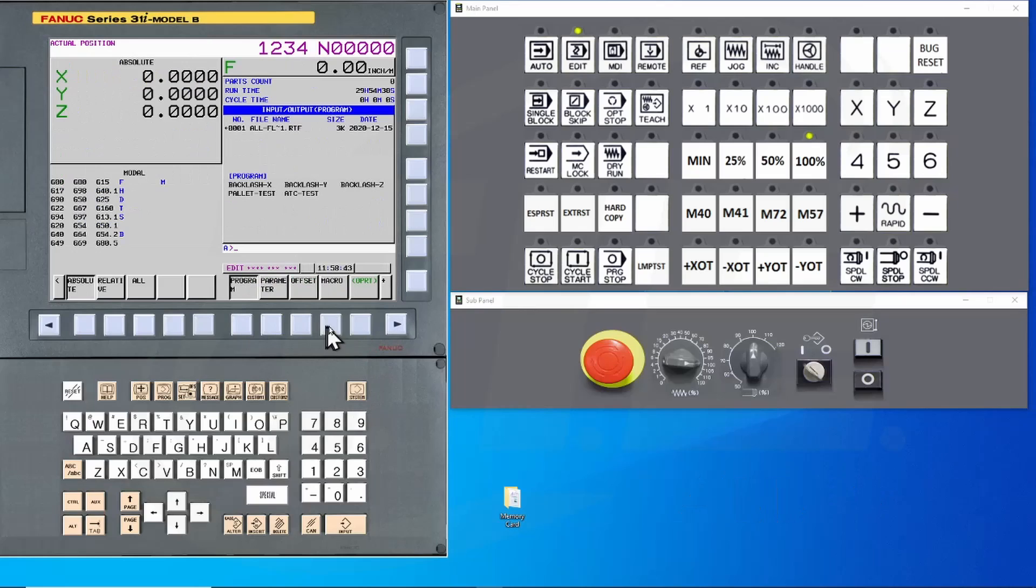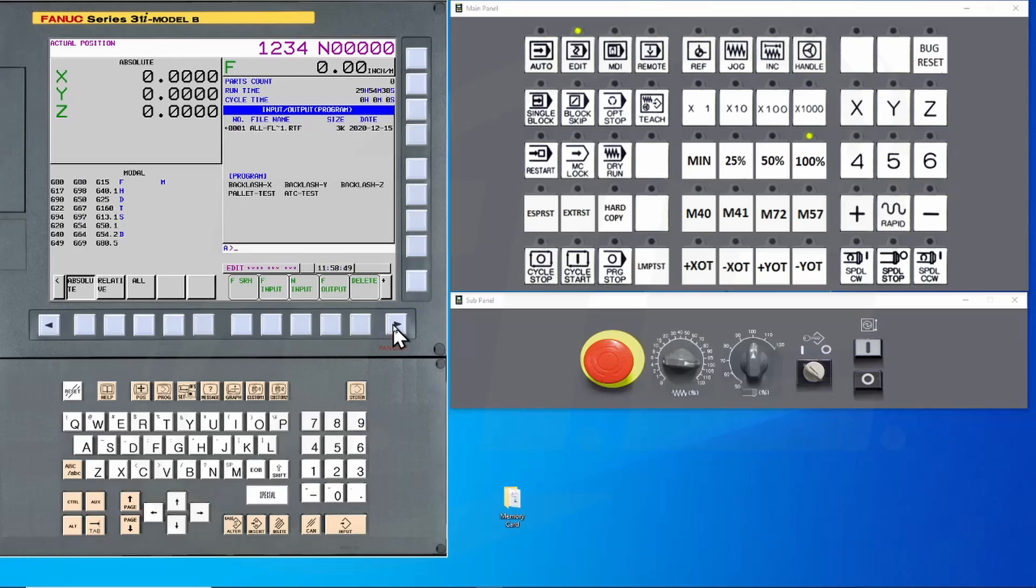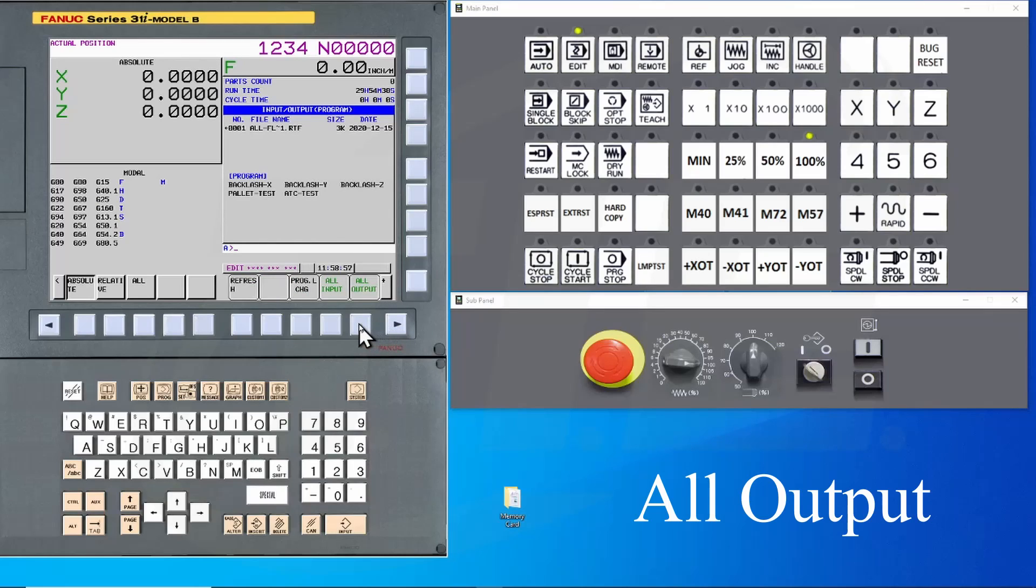Press the operation key so that you can do an operation on this screen. You'll notice the plus sign here indicating that there are more screens available to you. Press the continue button so that you can see the all output. Press this key.